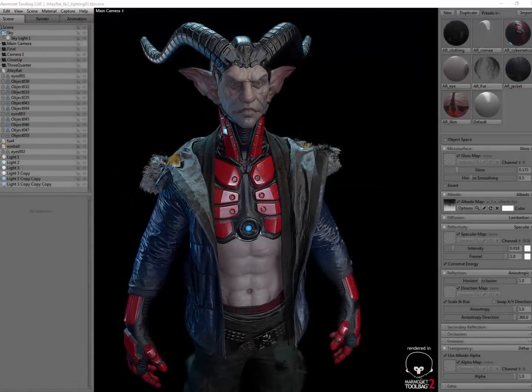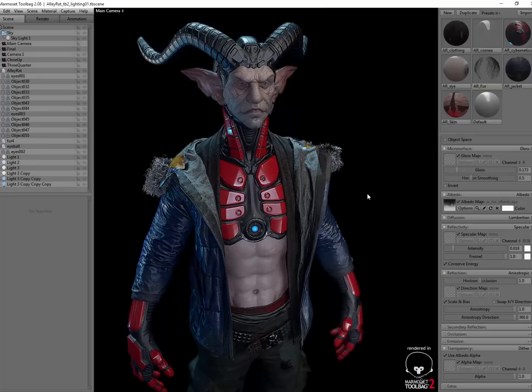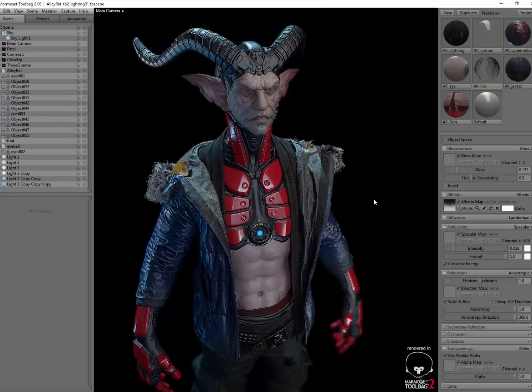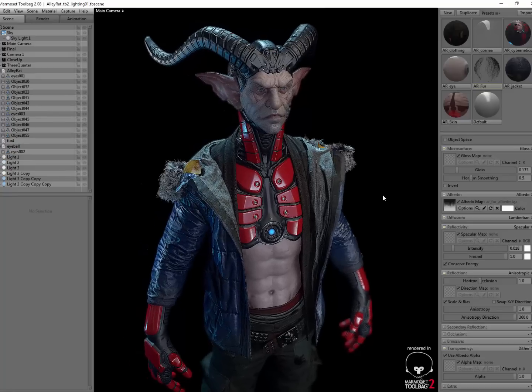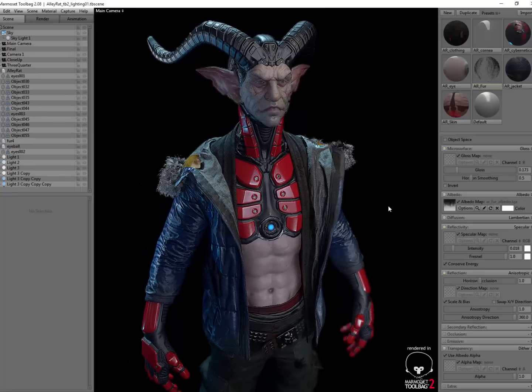Here we will cover the program itself, different material options, lighting scenarios, and best practices for presenting your work in a portfolio.